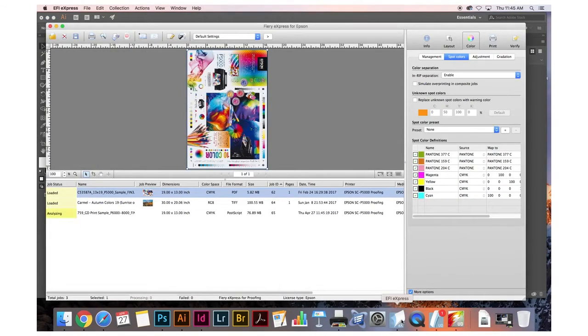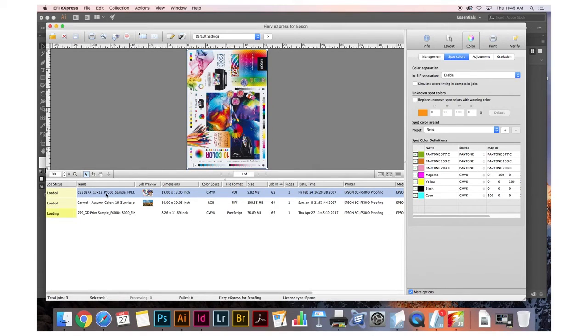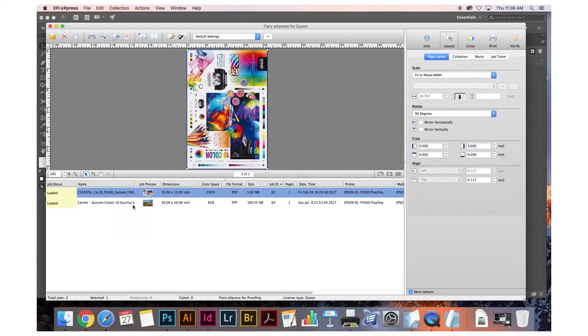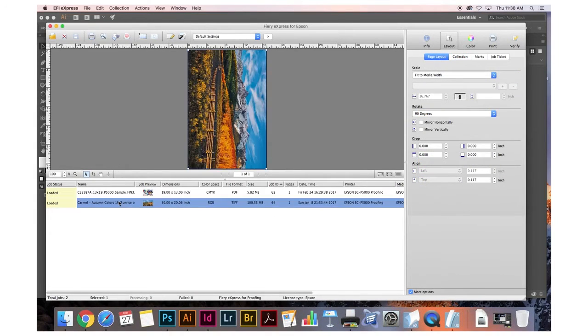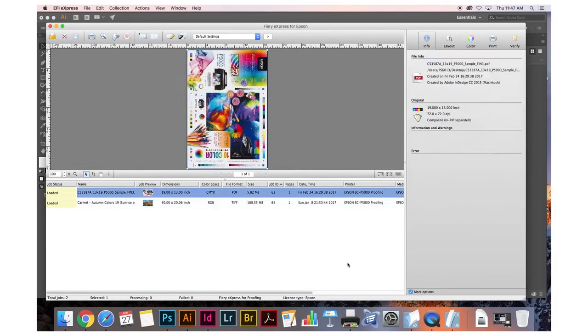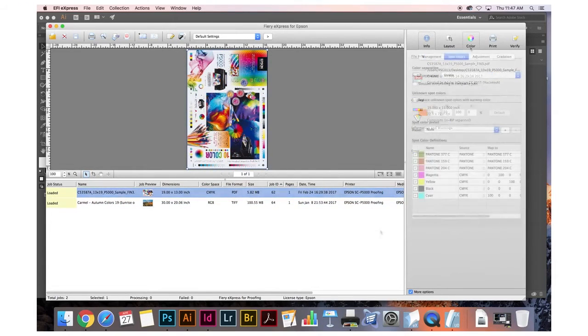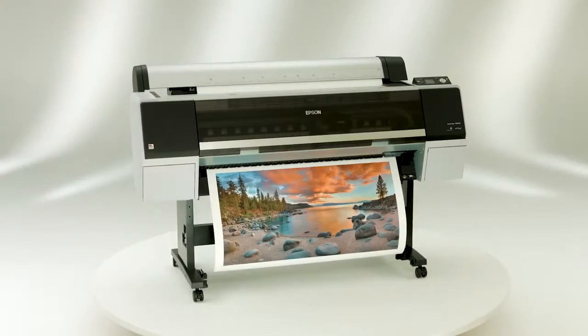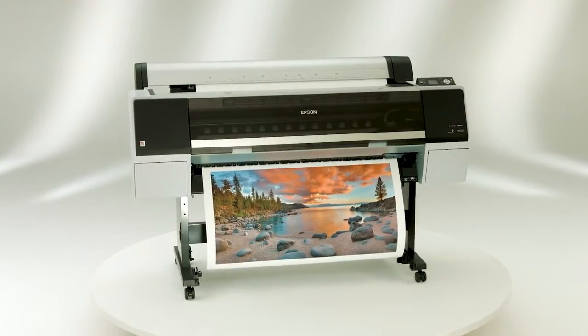In addition to all of the features of the Standard Edition, the Designer Edition includes the EFI Fiery Express for Epson RIP software that provides true Adobe PostScript workflows for both CMYK and RGB graphics, as well as brand color matching through the built-in Pantone Plus Spot Color Library.